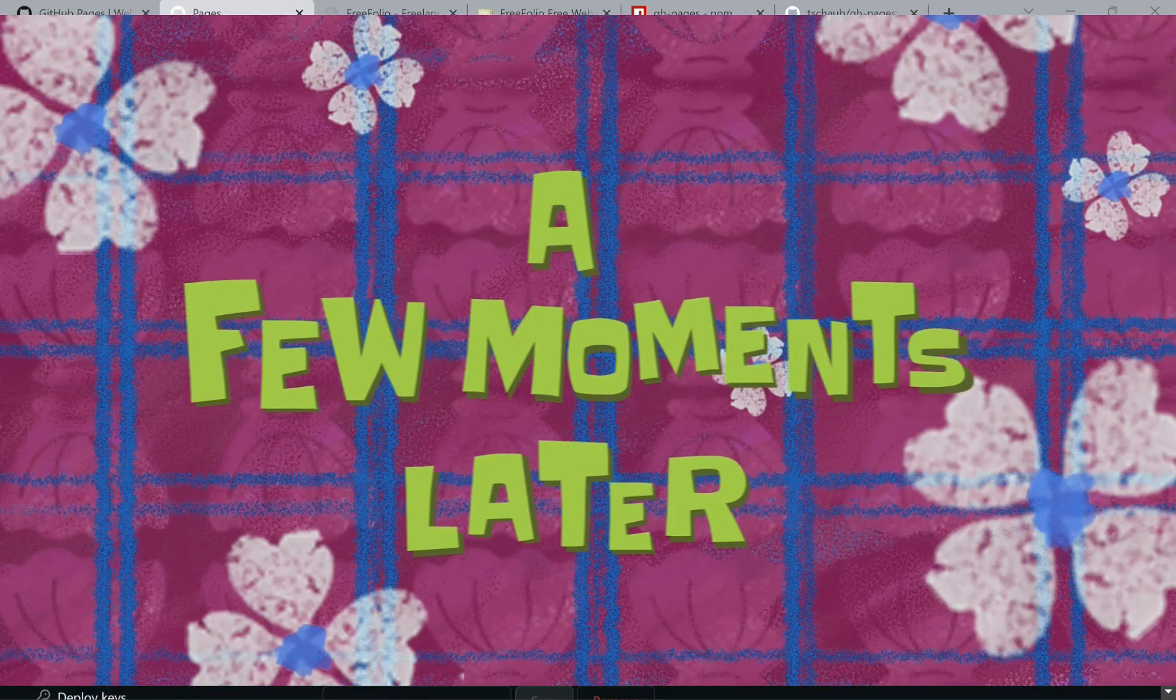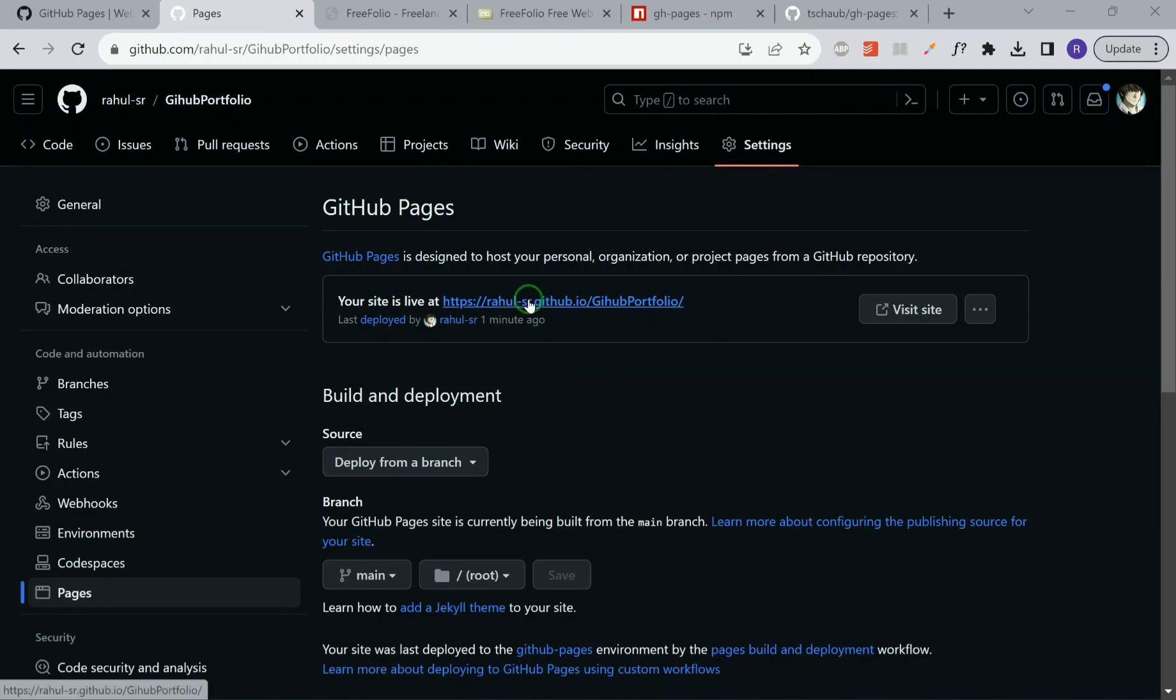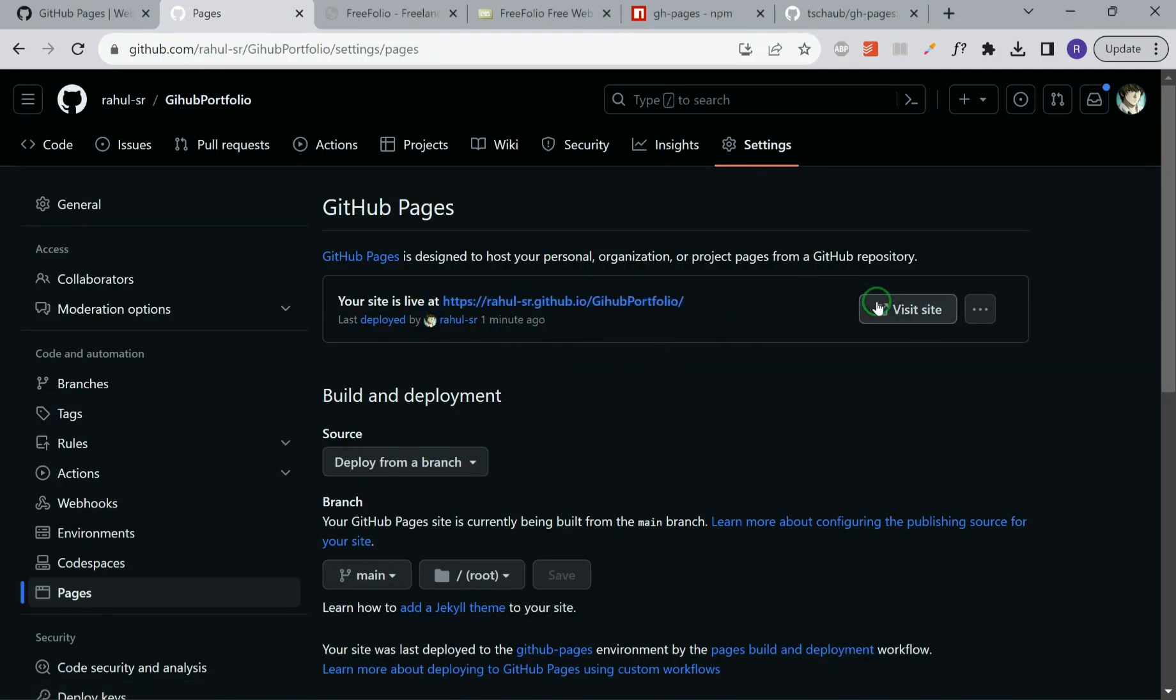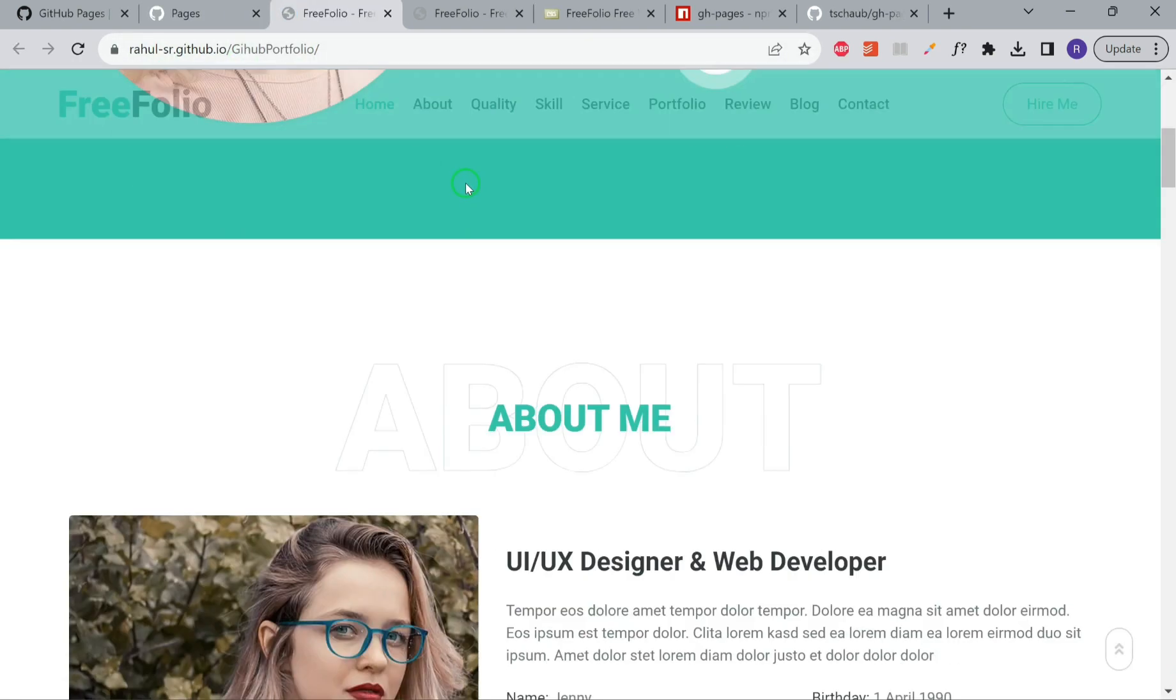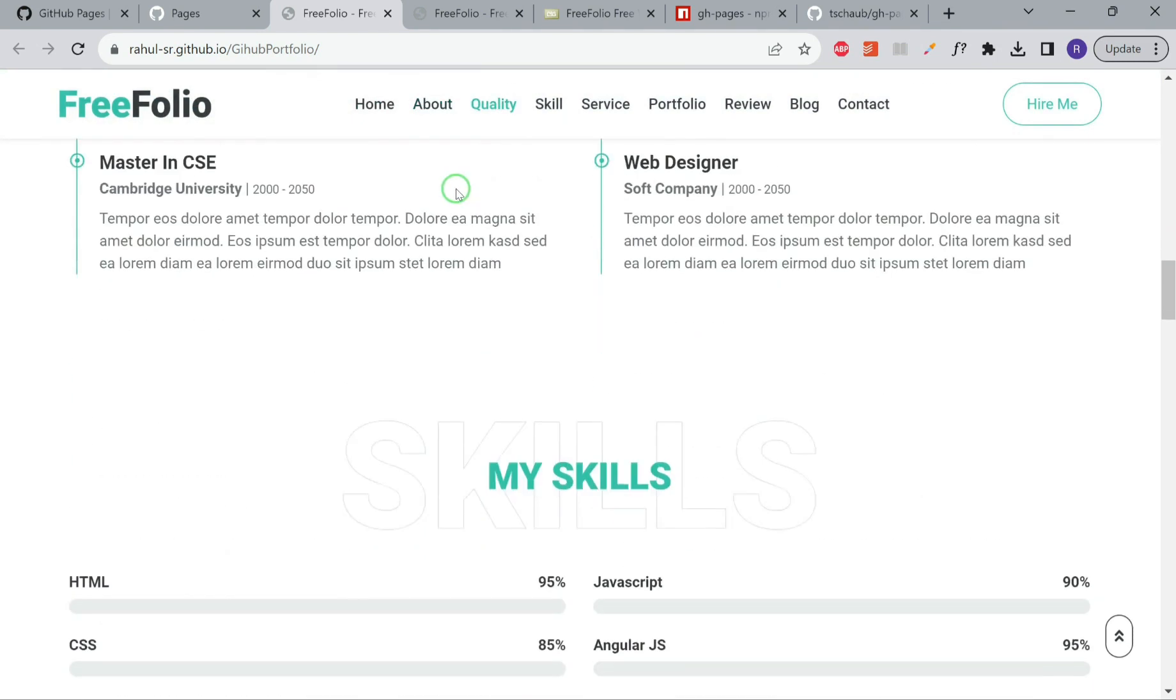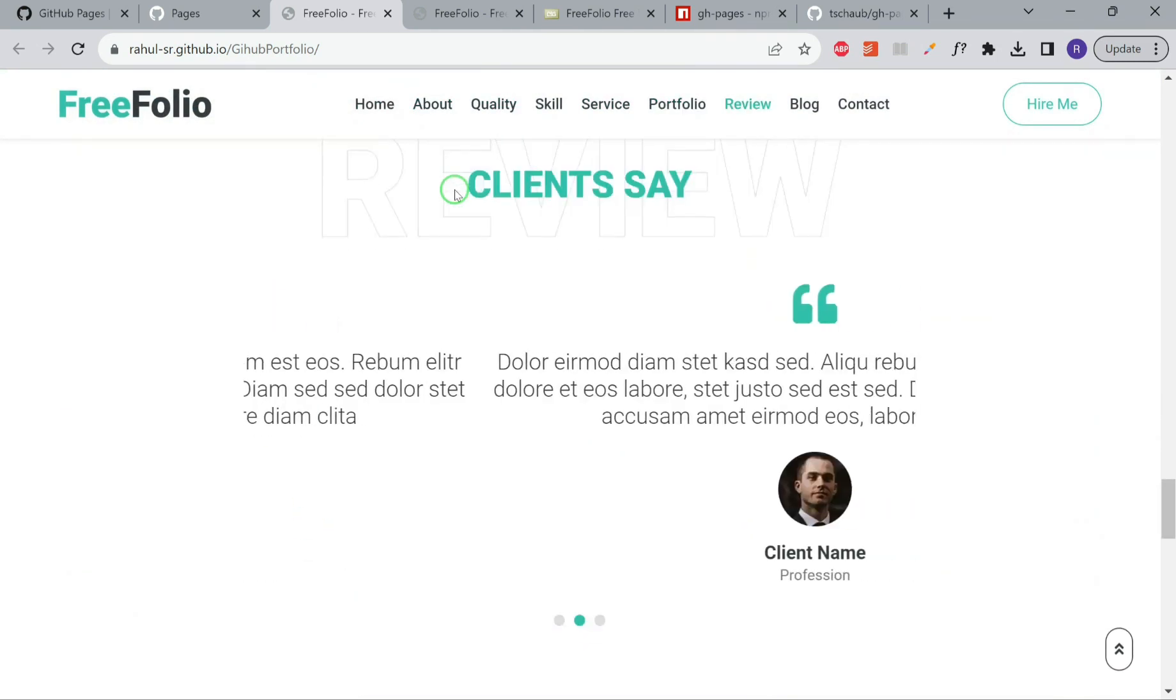A few moments later. Now you can see that our site is live. GitHub has created this specific URL for us and our portfolio is currently deployed.